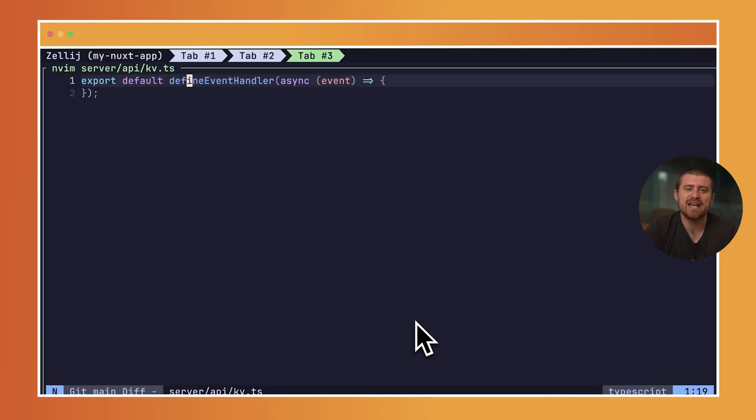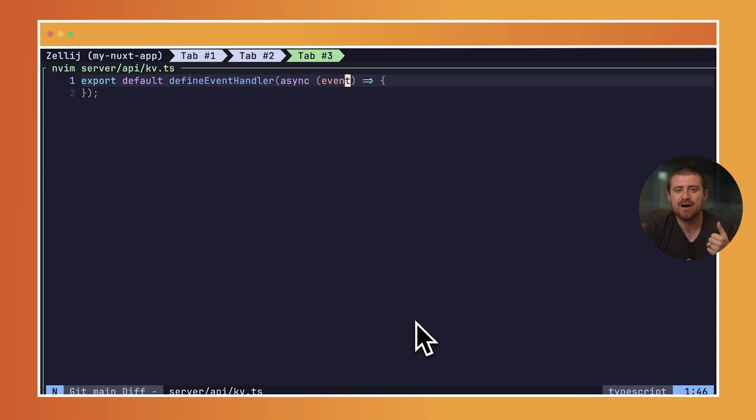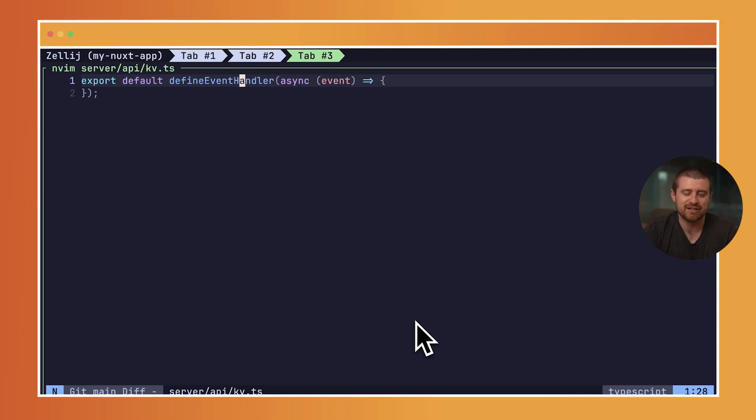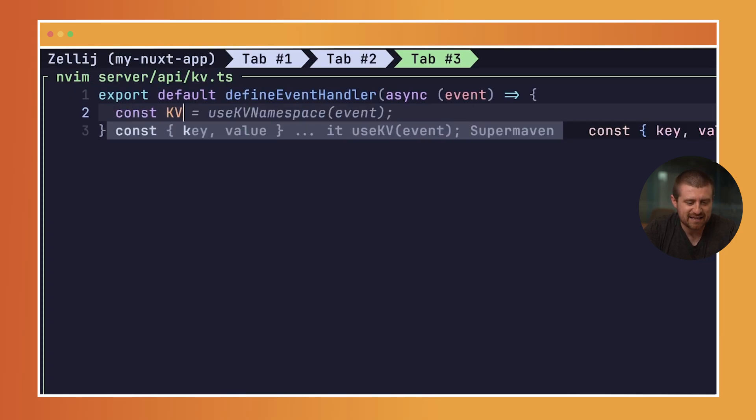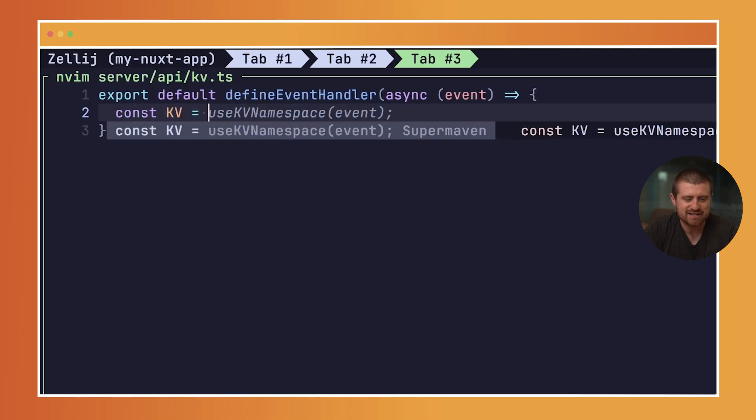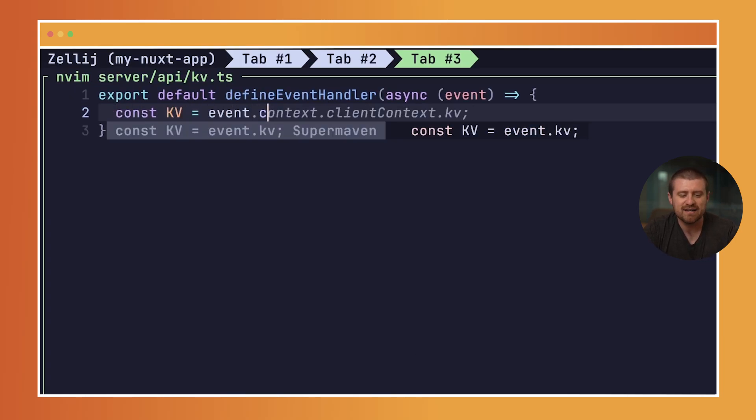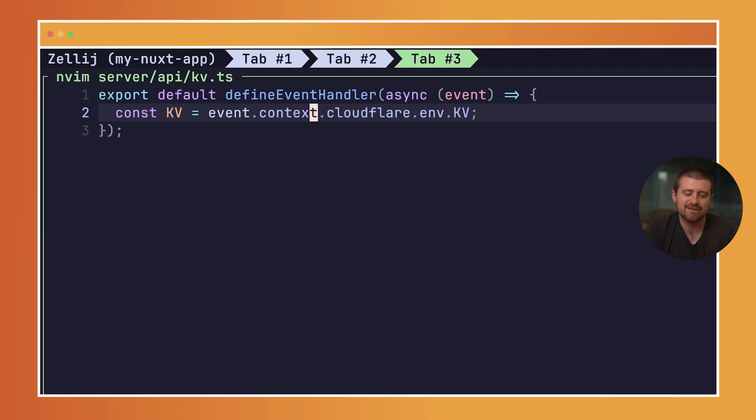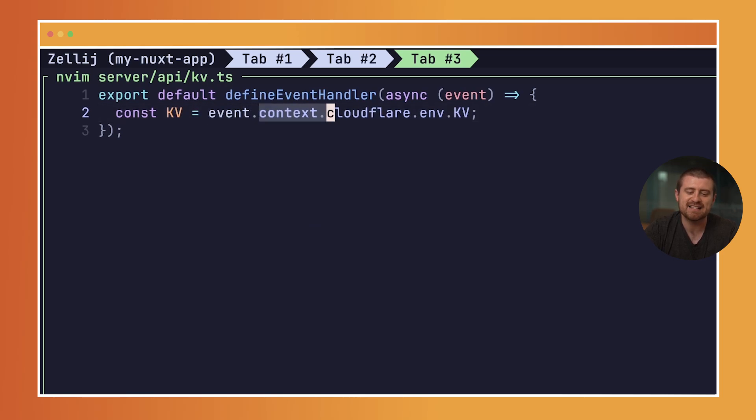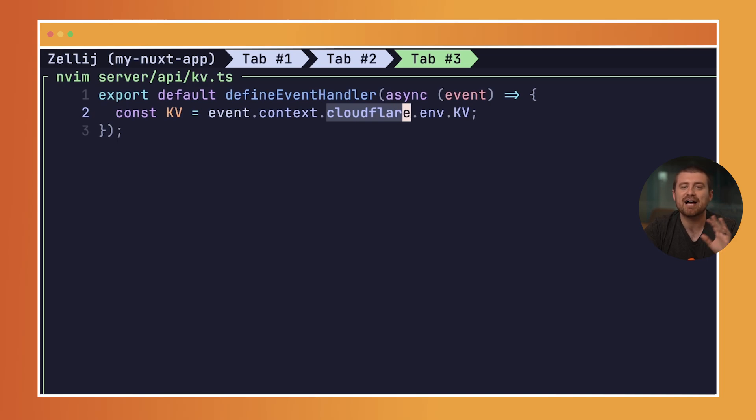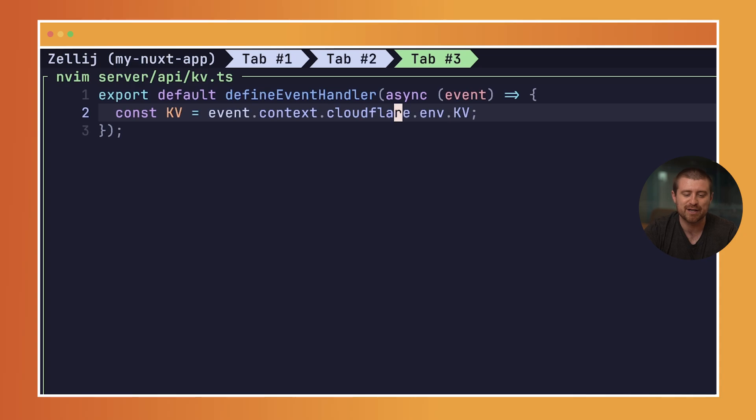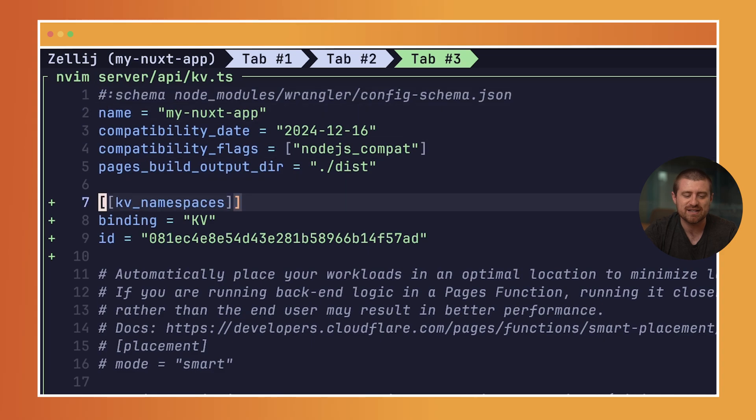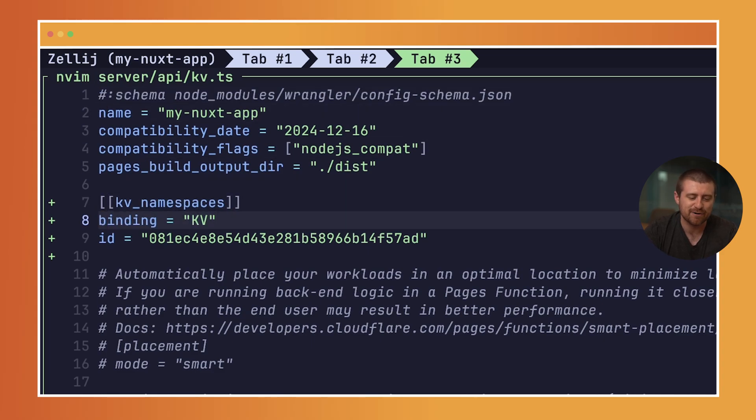Inside of this function, we have this event variable which has a bunch of information about the incoming request, about the event, which is this fetch request, and the ability to grab things like bindings for our Cloudflare workers application. What I'm going to do is say KV, which is the variable I'm going to use here, is equal to event.context.cloudflare.env.KV. It's kind of a long call here, but essentially we have this event which inside of it has a context. Inside of that, we have Cloudflare-specific information since this is getting deployed to Cloudflare developer platform. And then inside of that, we have this env.KV which corresponds to this KV binding that we set up inside of our wrangler.toml.